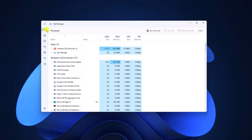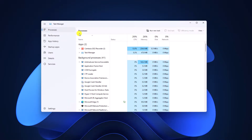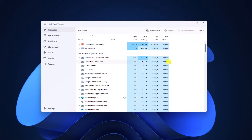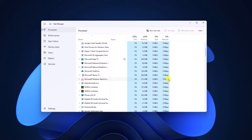Here we have the Processes option, Performance option, and other options. If you want to expand this menu, simply click on this icon and it will expand the menu. Here in the Processes option, you will find all the processes that are currently running on your Windows operating system.